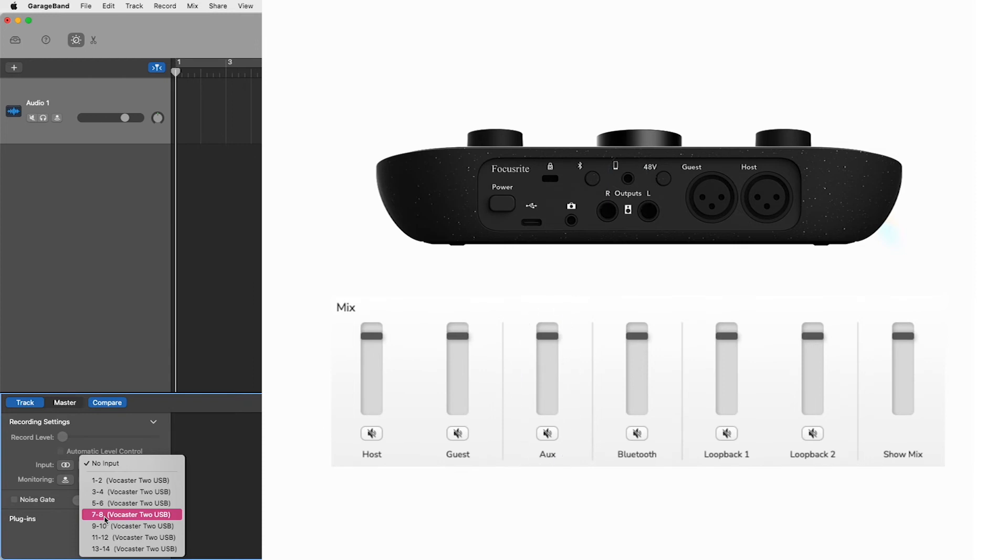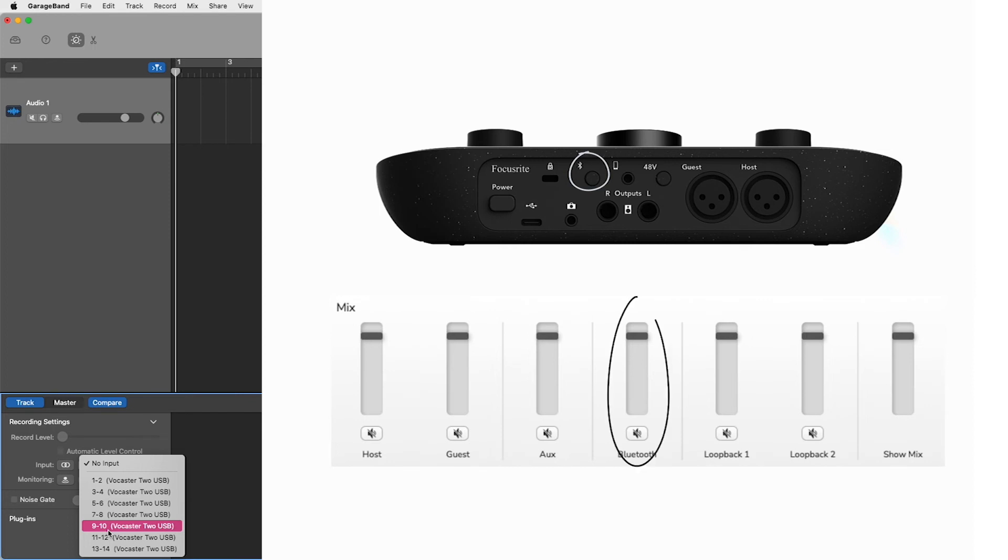Inputs 9 and 10, Bluetooth left and right is your vocaster's Bluetooth input source, shown here on the back panel of your vocaster and shown here within vocaster hub. You can use this when you're streaming audio wirelessly from a phone or other Bluetooth enabled device.